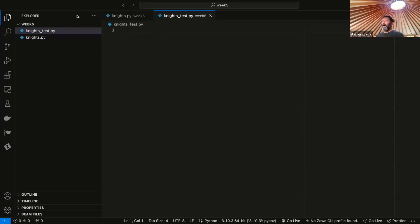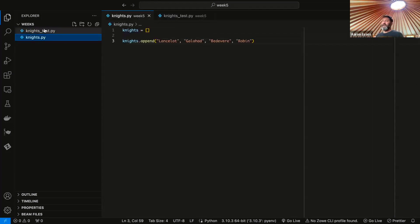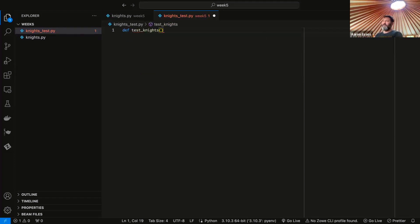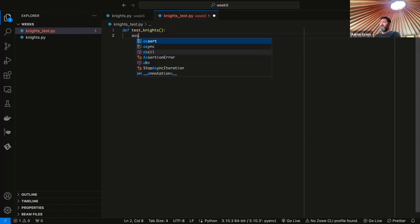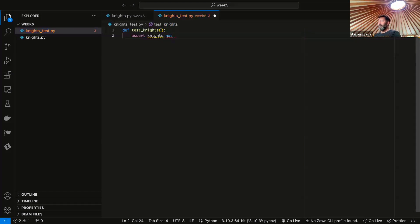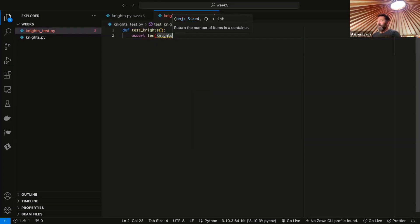The easiest way to do this is to create a file called knightstest.py. In PyTest, it will automatically find files that end or start with 'test', and it will also look for functions in these files that start or end with the word 'test'. So I want to create a function called test_knights, defining our function starting with def. And we can just assert — the first thing we want to assert is that knights is not empty. We can assert that the length of knights is not equal to zero.